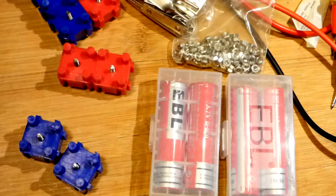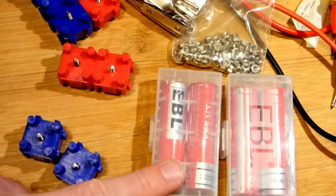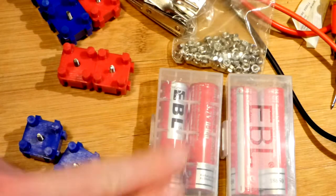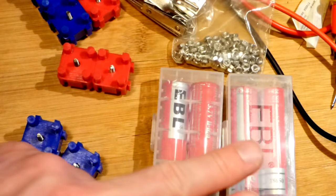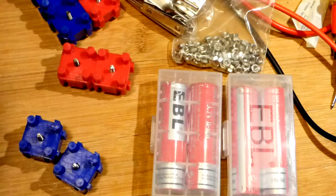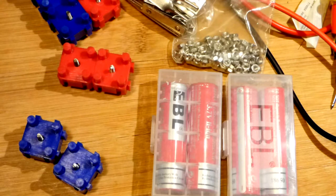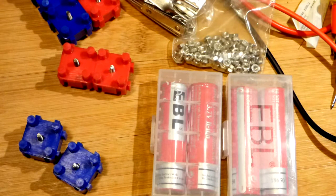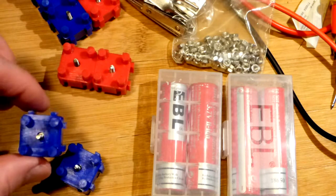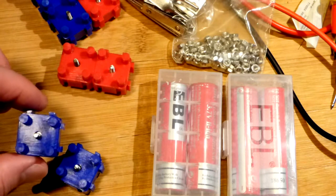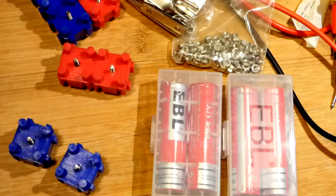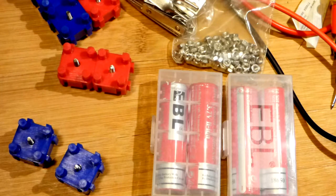In this video, I'm going to put together a two series, two parallel 18650 battery using these Veruzin solderless connectors.